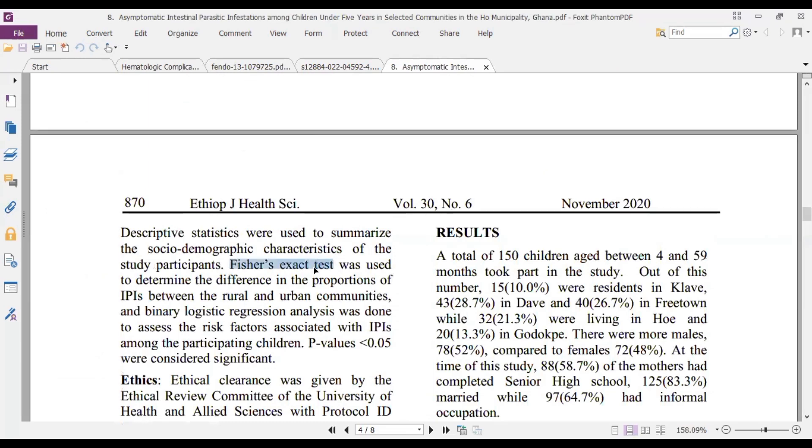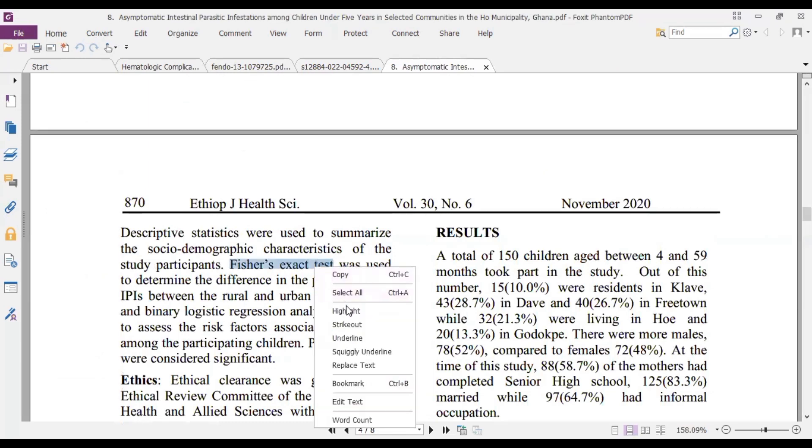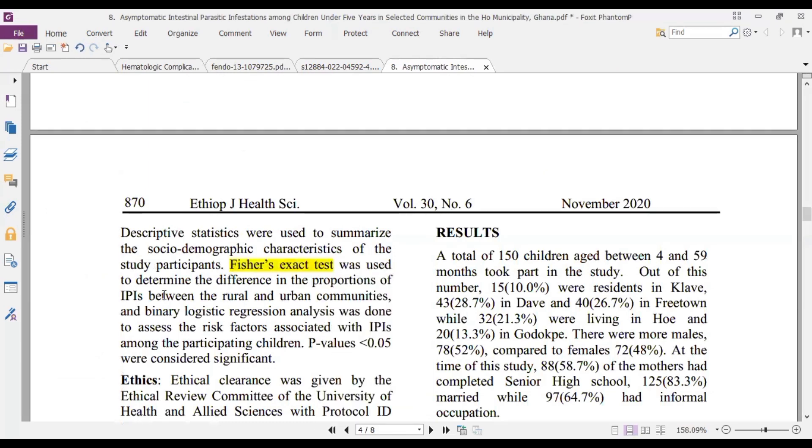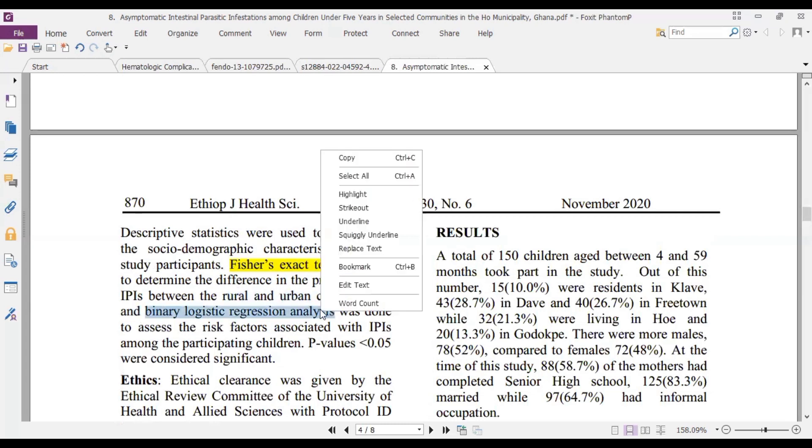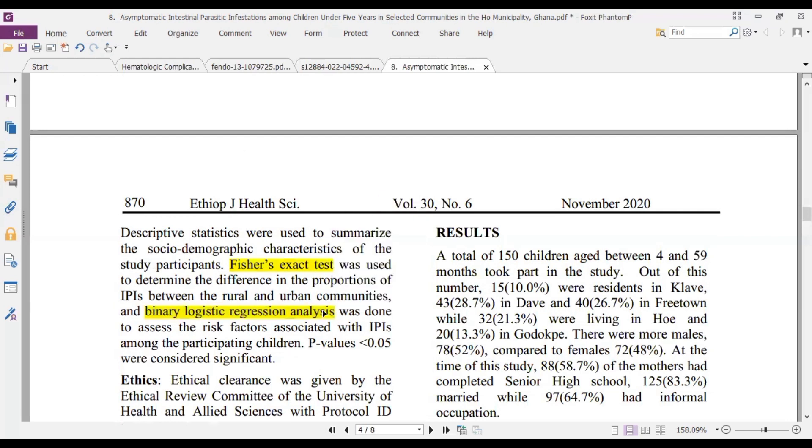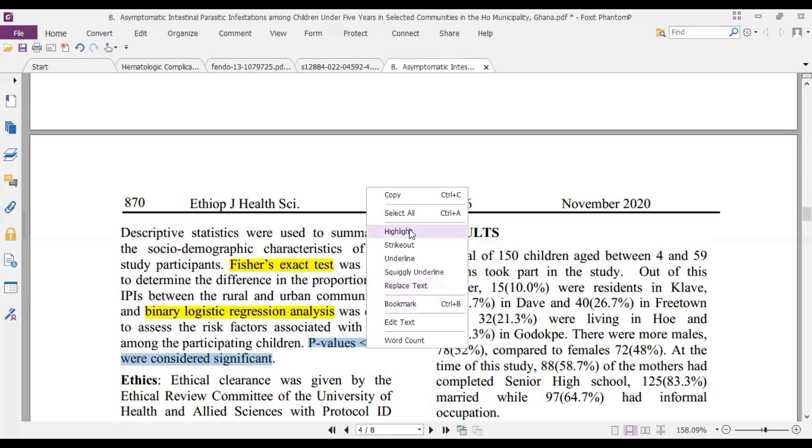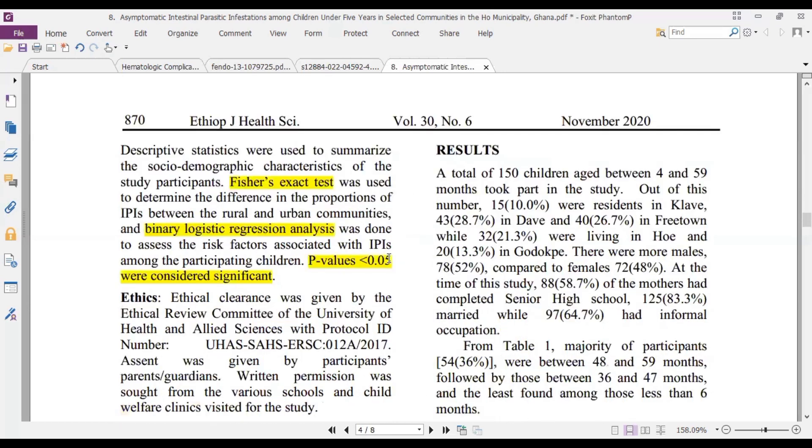Fischer's exact test was done. We did a Fischer's exact test and then we look at the different proportions. We also did a binary logistic regression analysis to establish odds ratio. And then we look at the p-value of significance at 0.05 less than that.